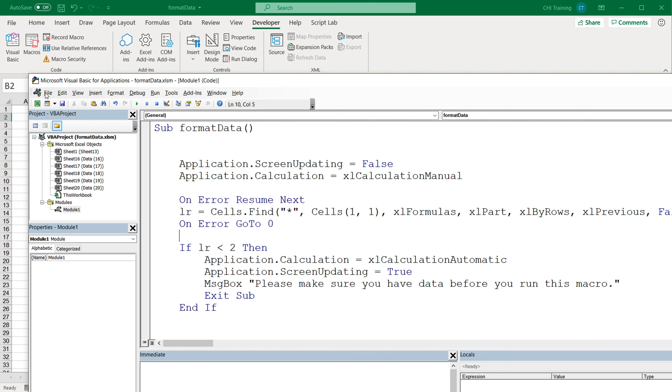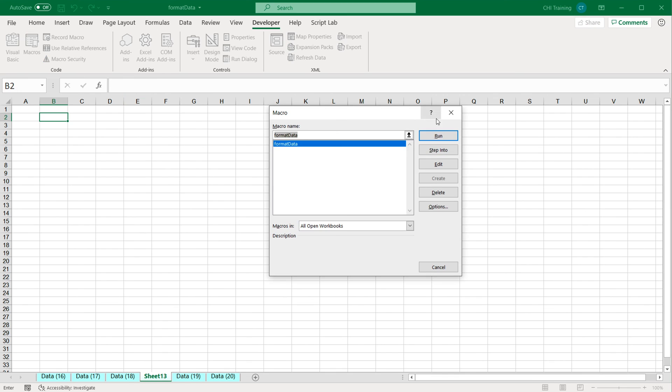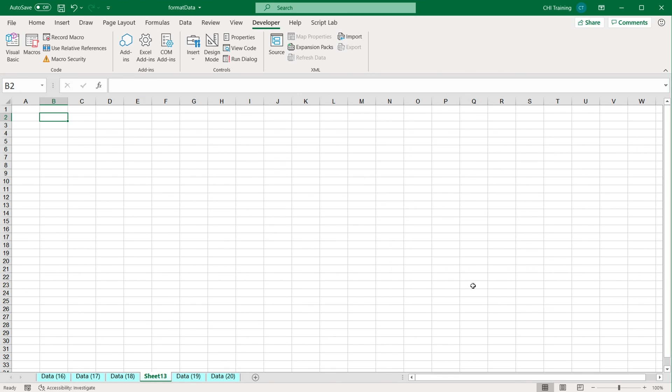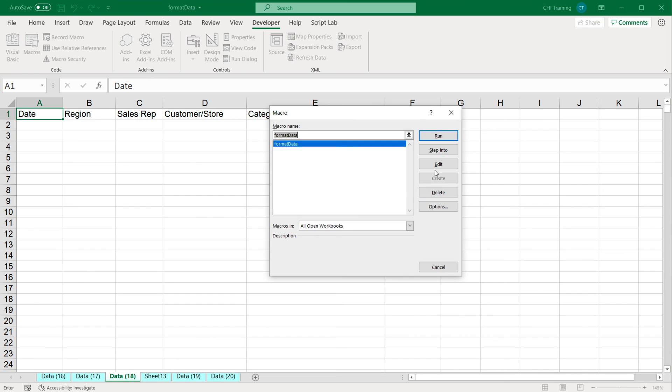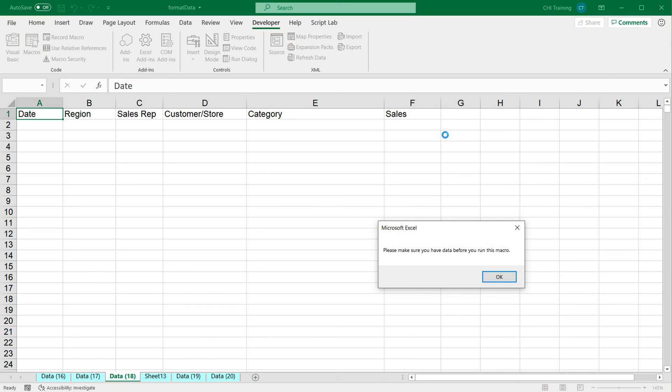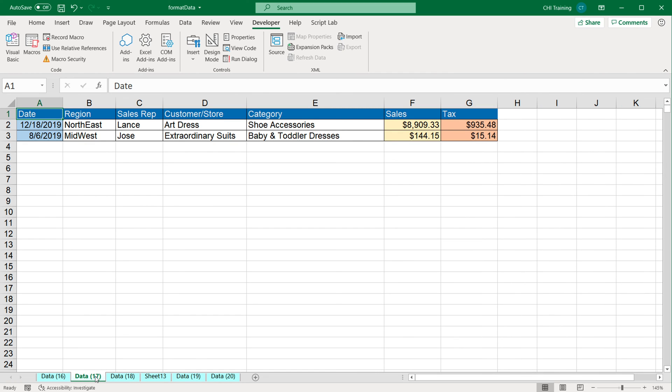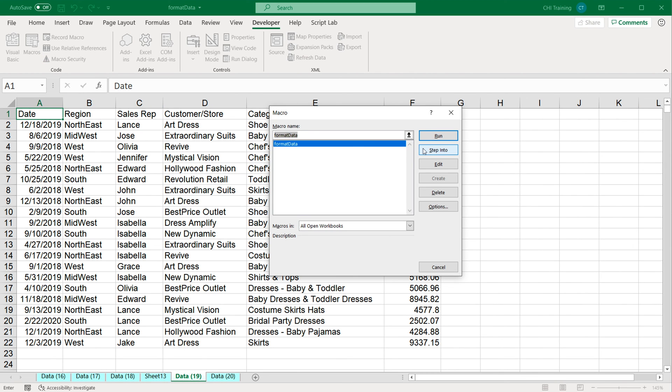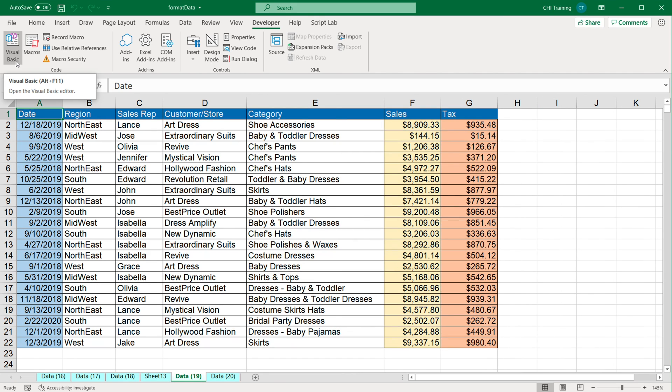So now we have a couple of error handlings. So we can go ahead and again test this on this. That doesn't do anything. Let's go back and test it on this one. That also doesn't do anything. And finally, if we try on some data, it just works fine. And that will be our first step in modifying our macros. We'll get to more advanced modifications in our next videos.